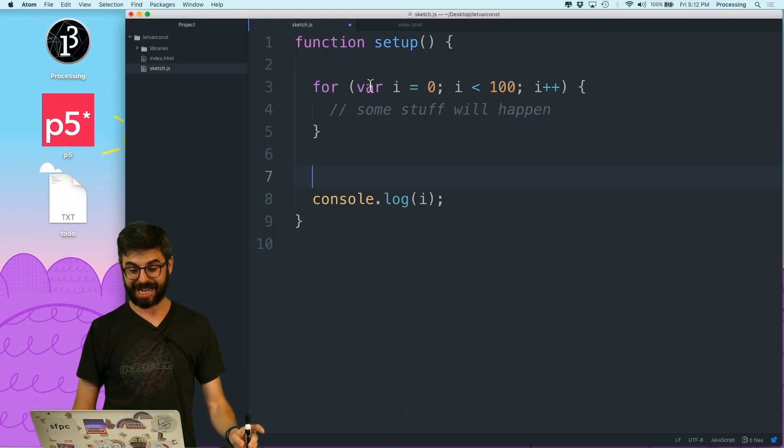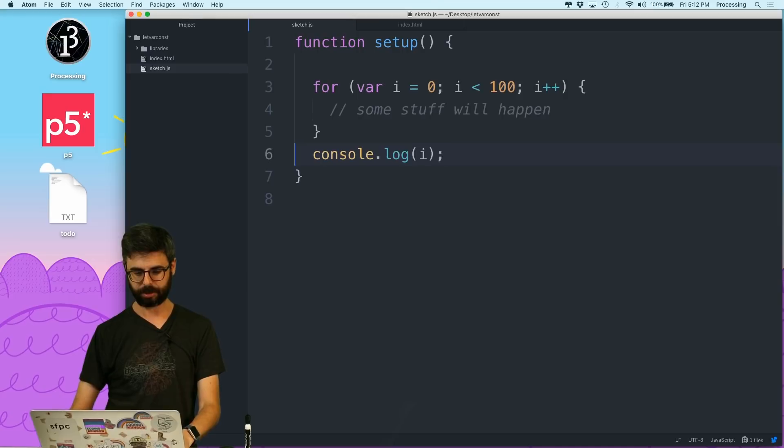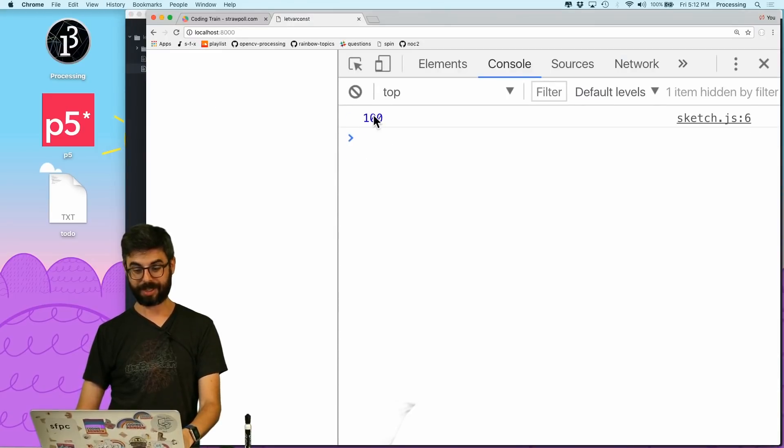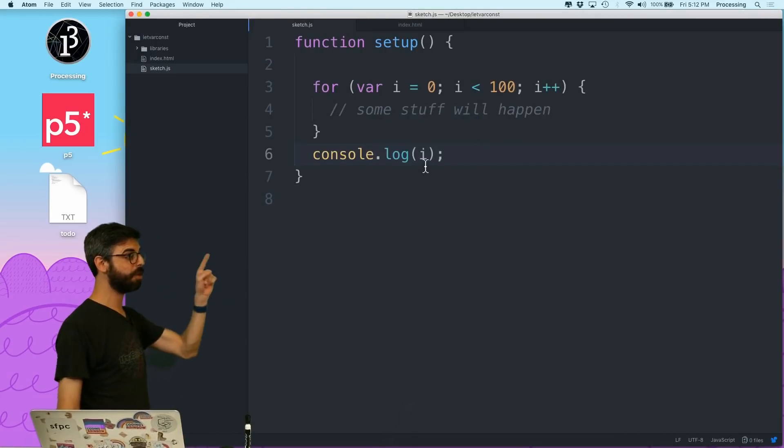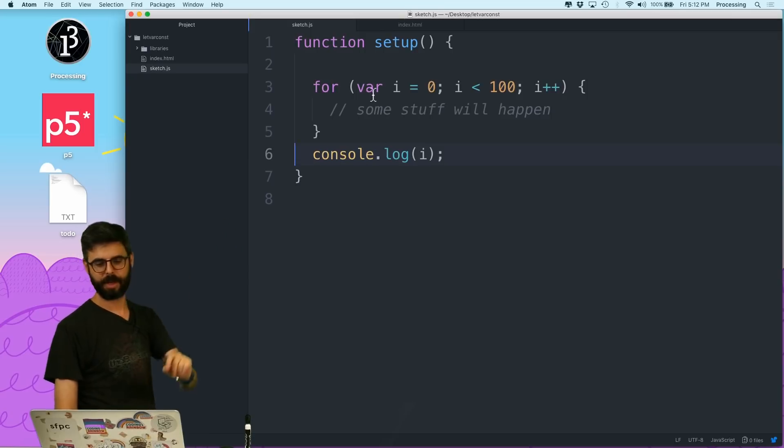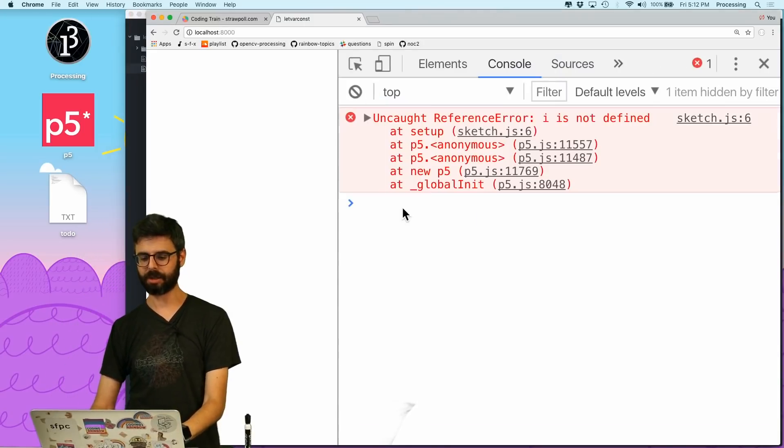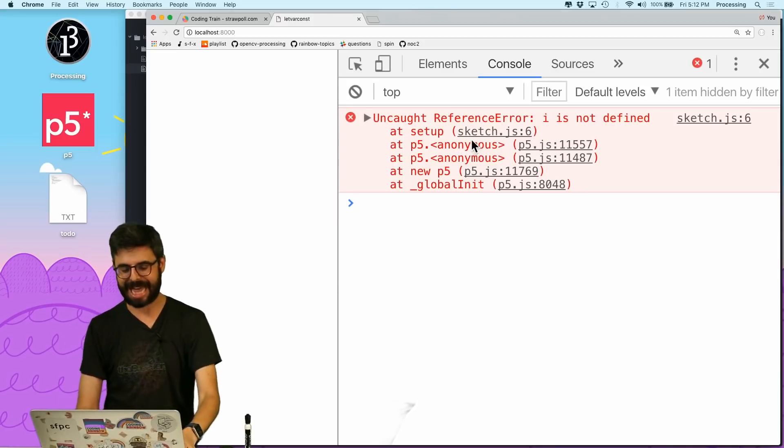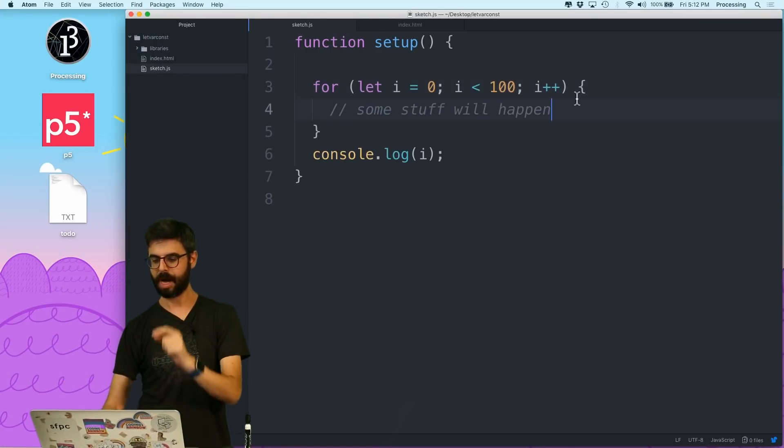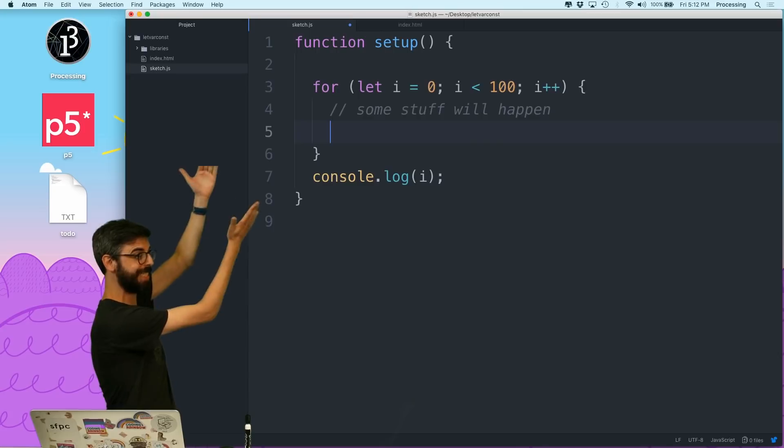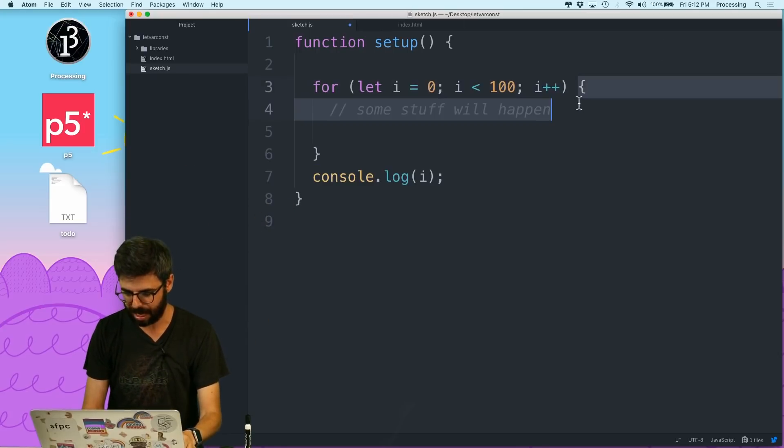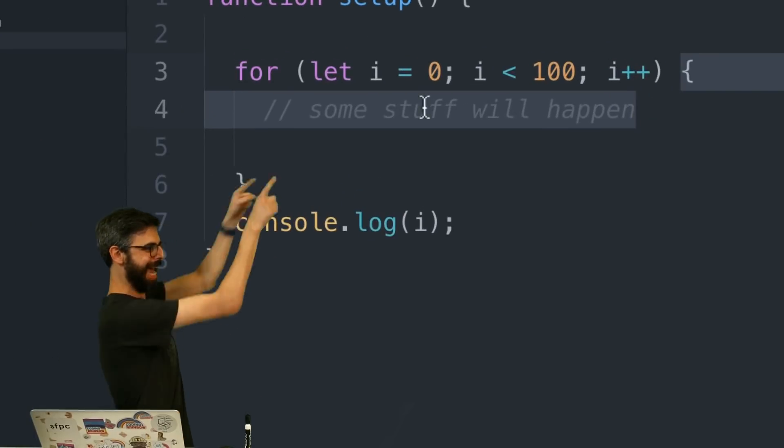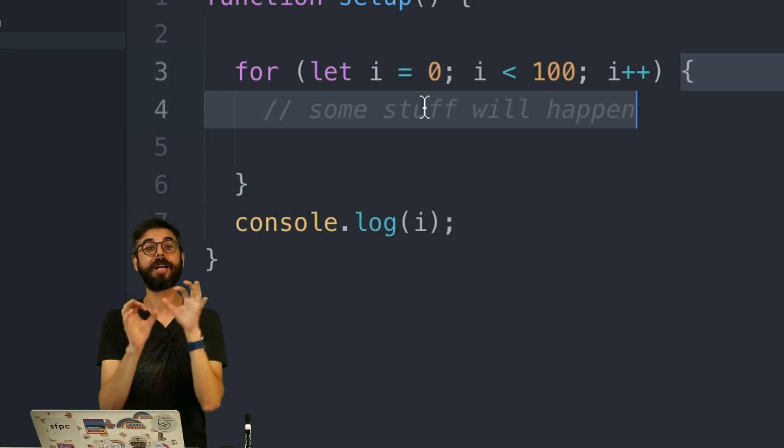Right now, I'm going to run this code, and we see 100. I console.log i as 100. If I change this to let, I will get an error. i is not defined, and that's the error that I want. i is only available inside of this block. This is the block. That's the block. i has block scope.